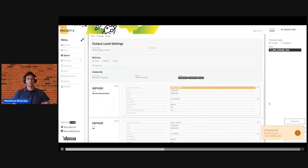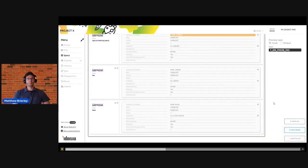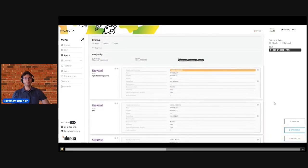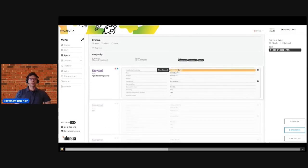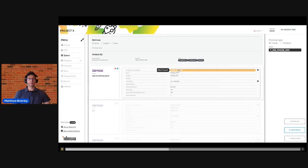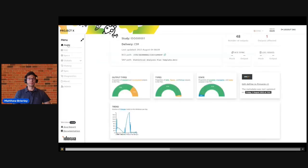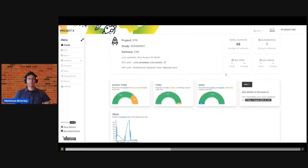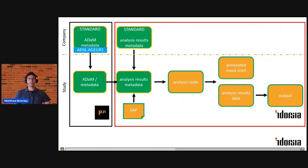And we see that we've picked up a single variable, this age group variable, which the standard table is expecting but which has not been found in our study level metadata. And there's various approaches you might take to correct this, but here for us this age group one is a standard variable, so we could go back to Pinnacle. And inside the Pinnacle application we could drag down this standard variable into our study level metadata.